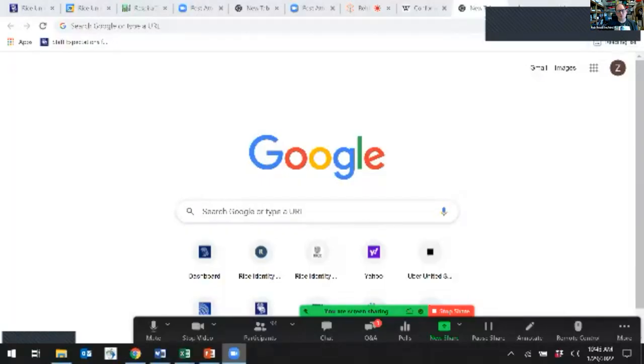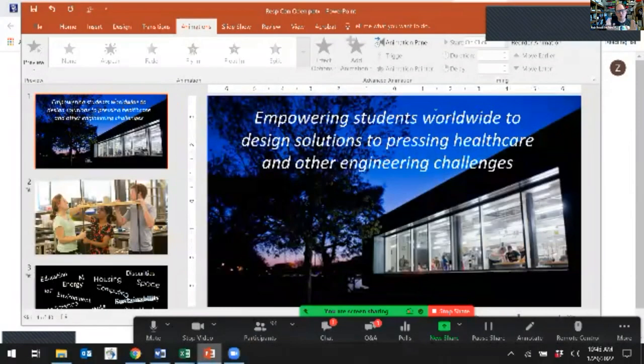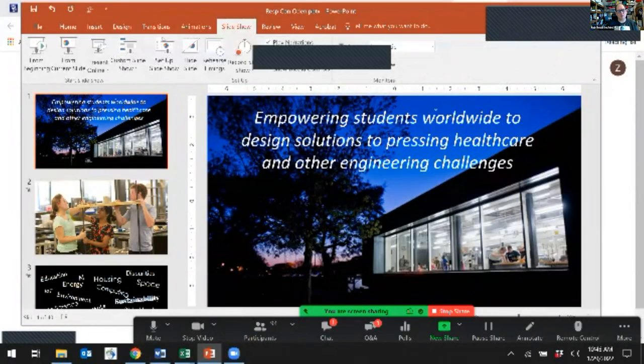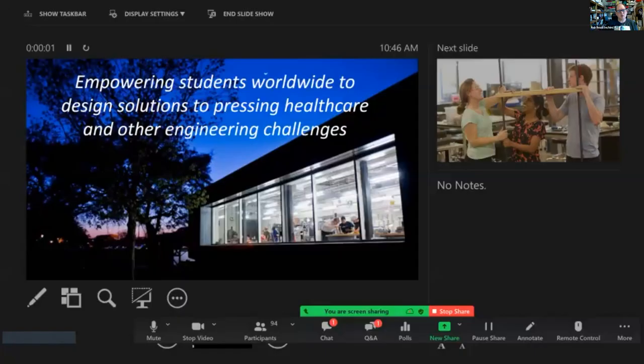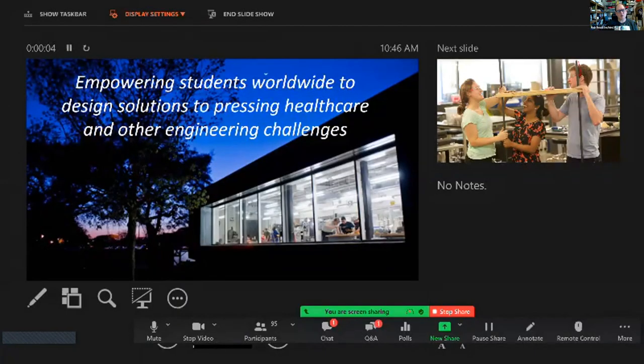I would like to now introduce Maria Oden of Rice University. I'm sorry I can't do a full introduction to her, but she runs the Oshman Engineering Design Kitchen at Rice University. I happen to be a graduate back in 1987 of Rice University, and I have been at the Oshman Engineering Design Kitchen several times, mentoring students and judging some of the projects that they produced there.